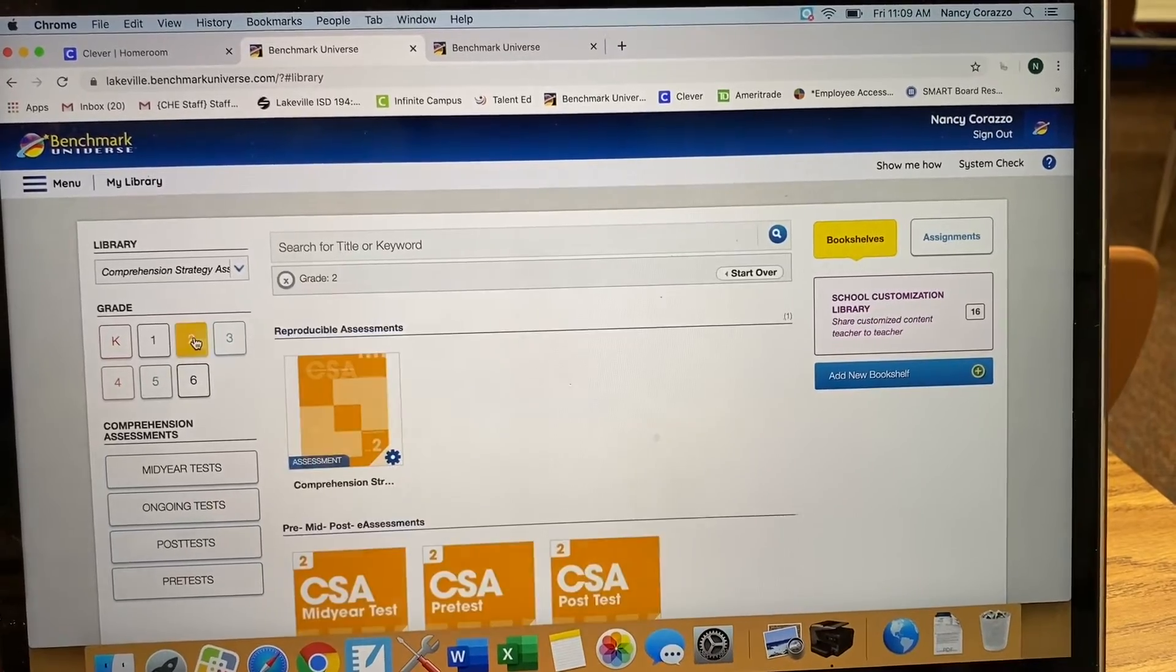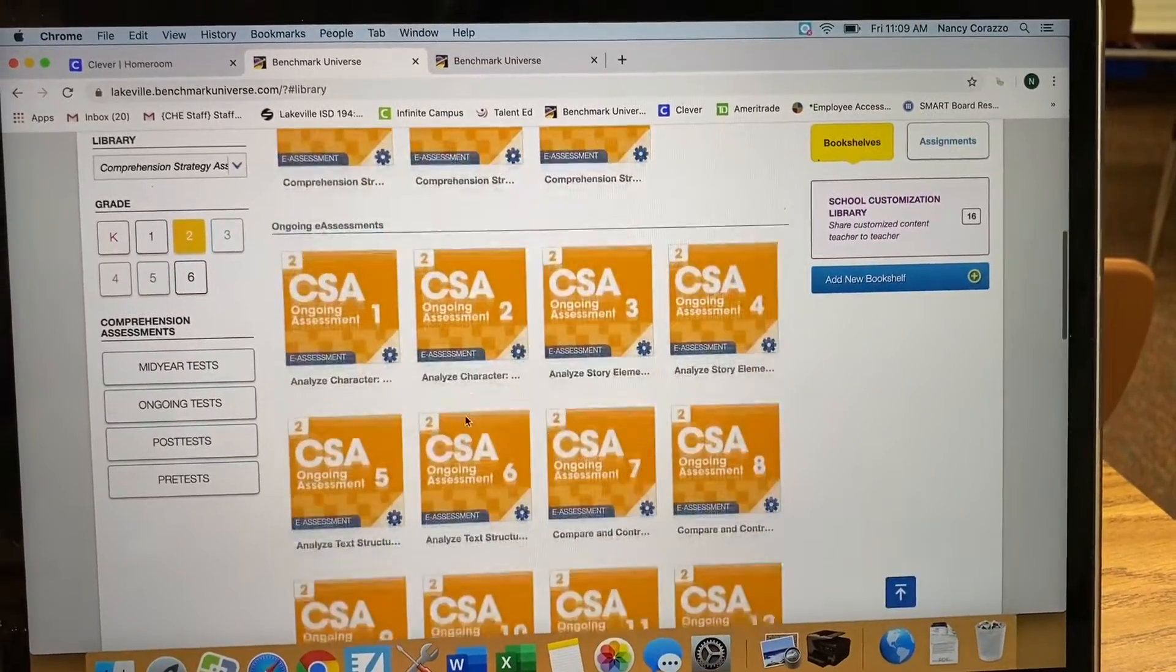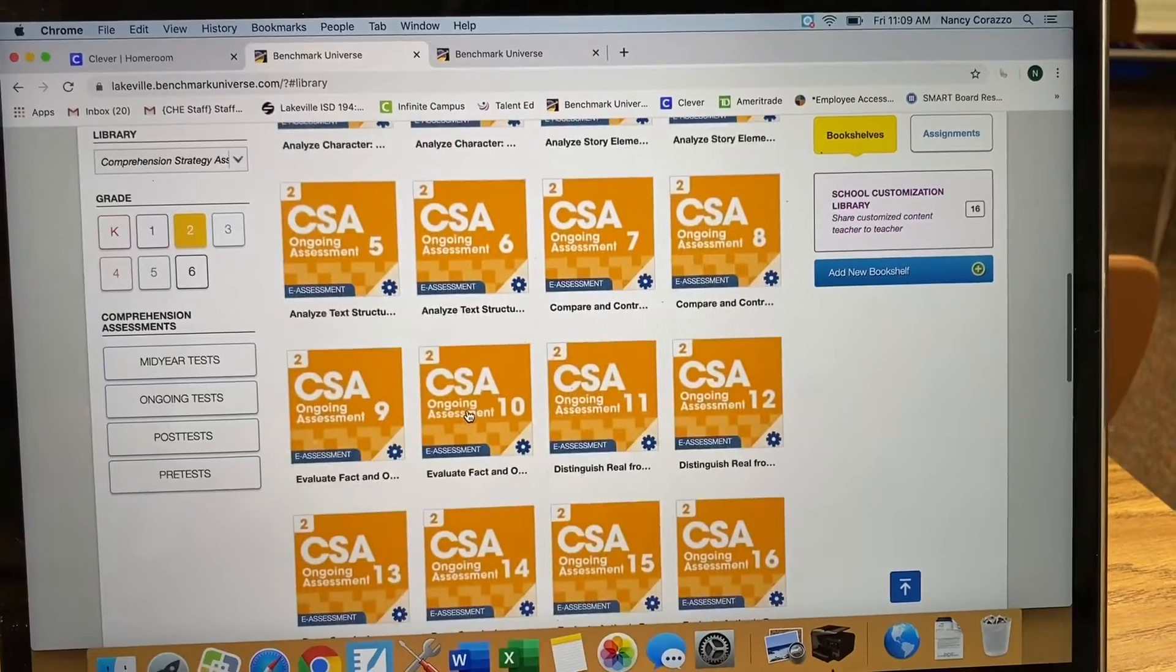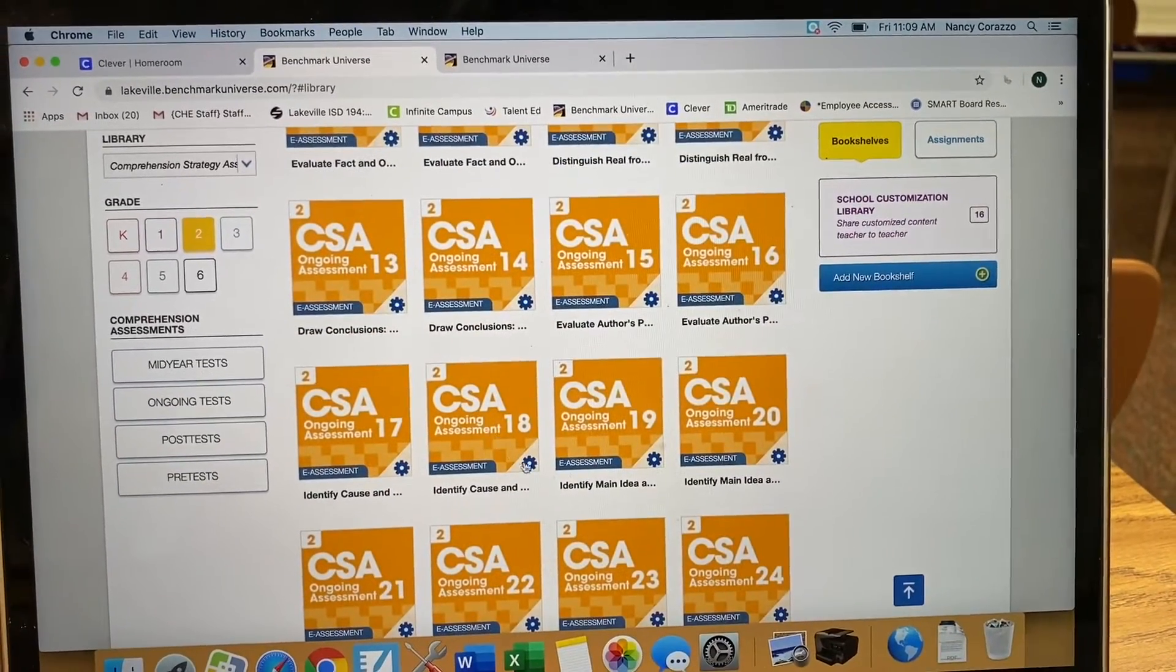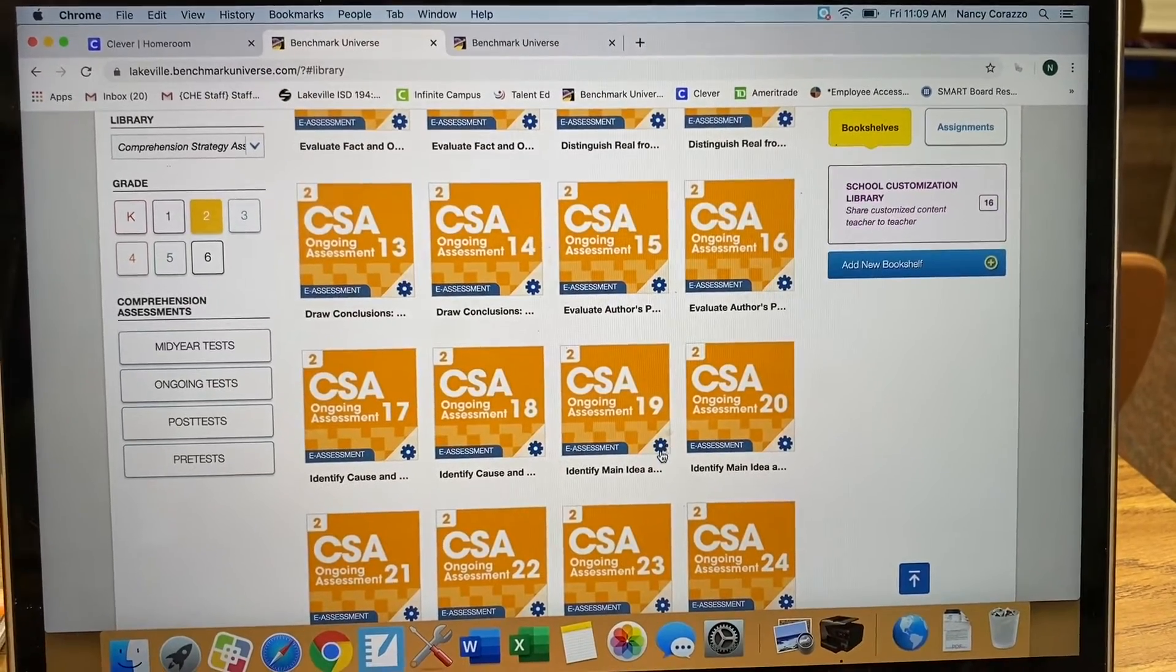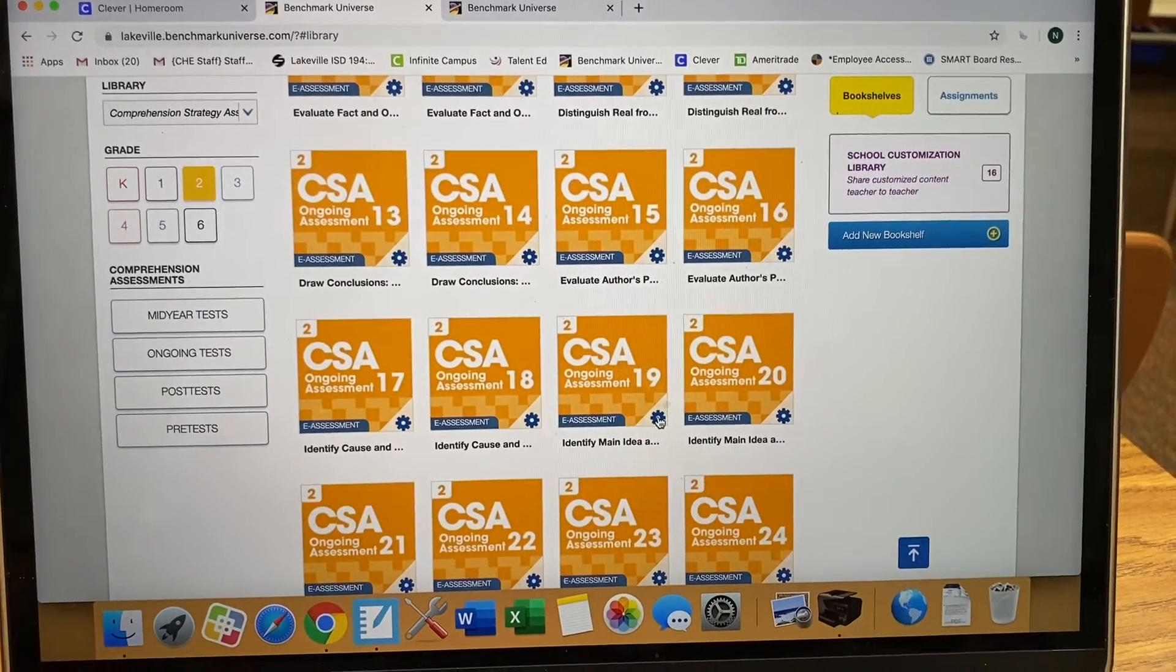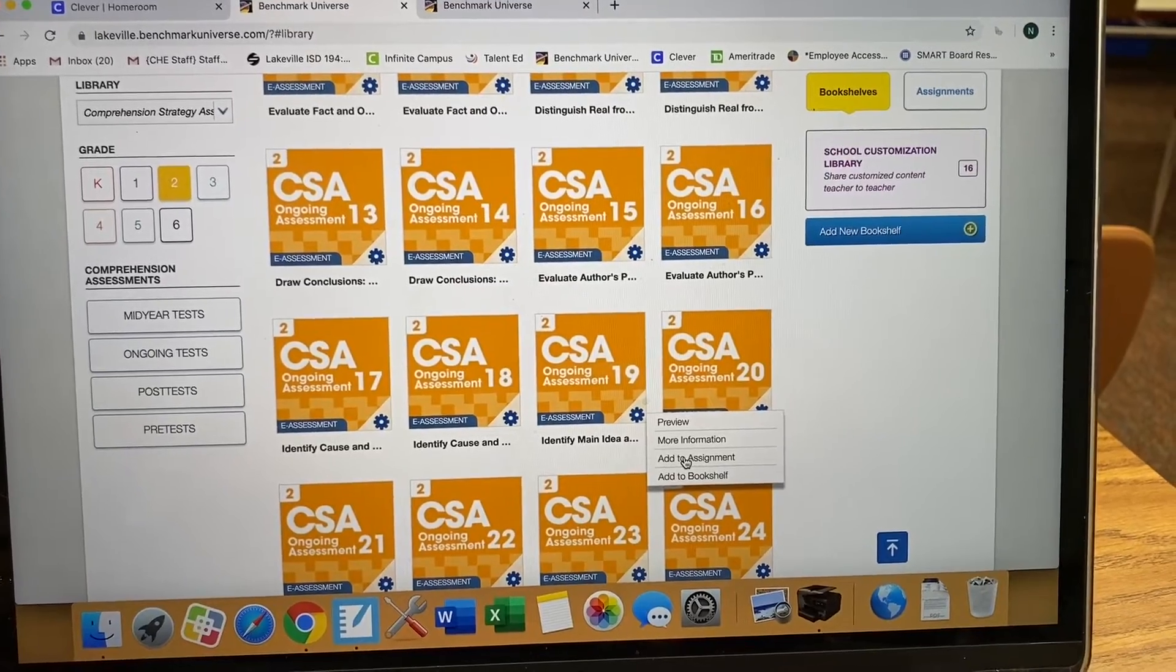Choose your grade level. Scroll down. You need to figure out which test you're going to be assigning. Let's do main idea. To assign a test, you click on the gear and then add to assignment.